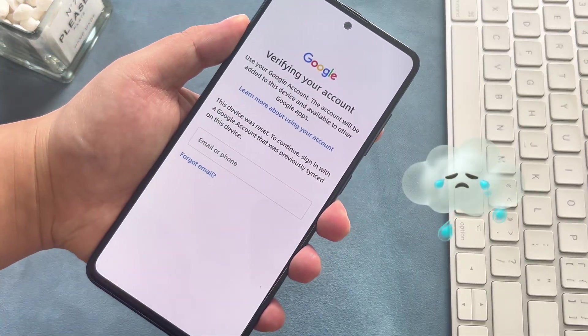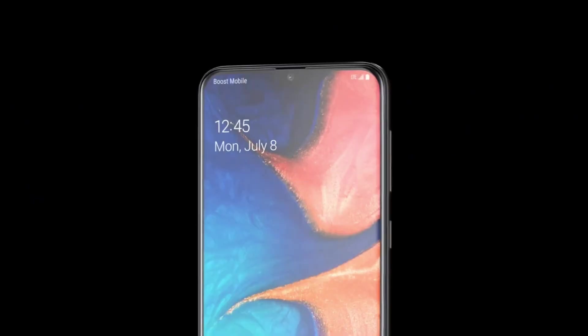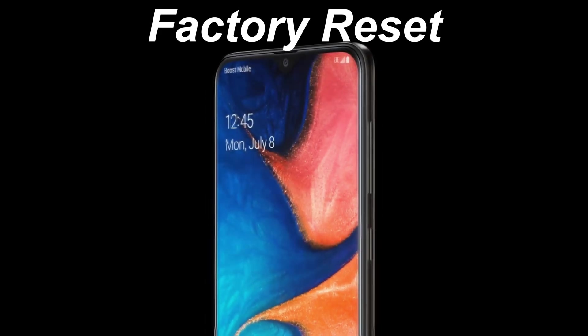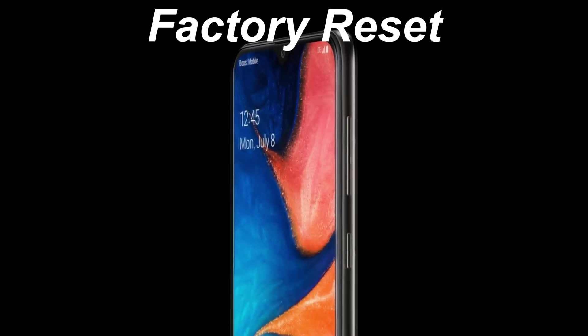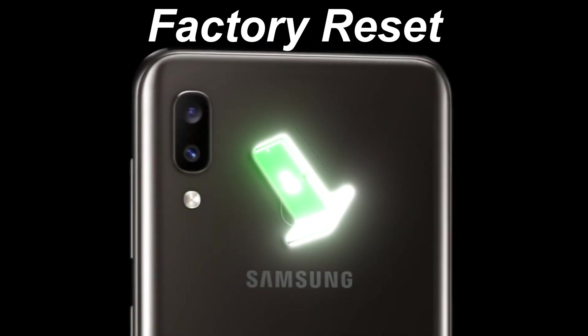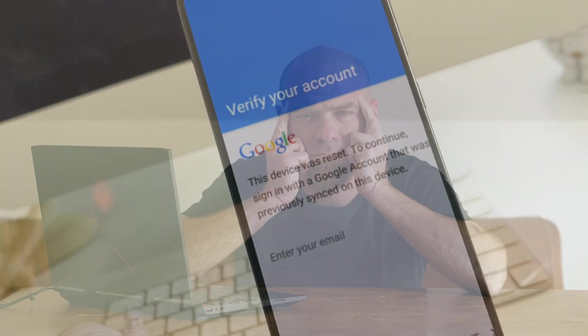Have you ever been stuck with a phone locked by FRP? Just like when you factory reset your Samsung A20 and couldn't enter the system due to a forgotten Google account password. Many users face this, whether after buying a used device, resetting, or due to software glitches.